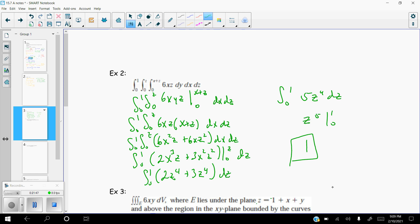What does that answer actually mean? The function 6xz is like our density function, and we're integrating over a three-dimensional region E. So the mass of the entire region is 1. That's a good place to stop — the next example will take a little longer. We'll come back with a second video, and this might even be a three-video lesson depending on how the next few problems go.